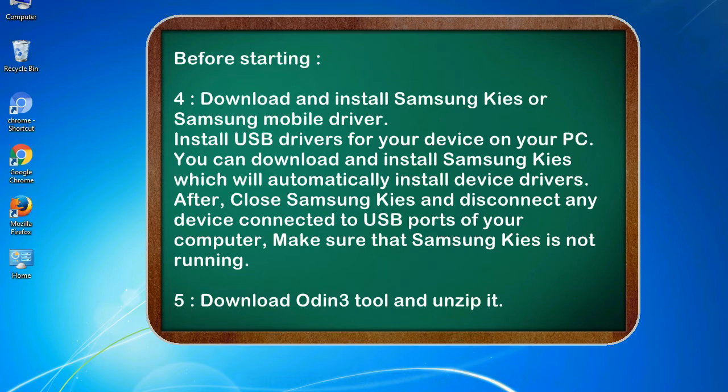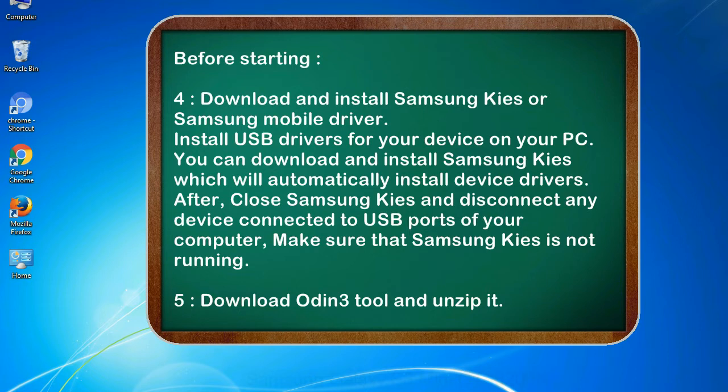After, close Samsung KIS and disconnect any device connected to USB ports of your computer. Make sure that Samsung KIS is not running. 5. Download Odin 3 tool and unzip it.